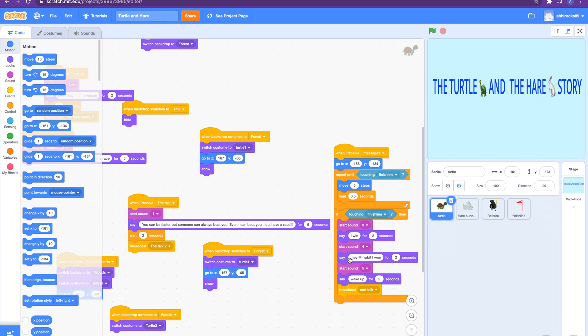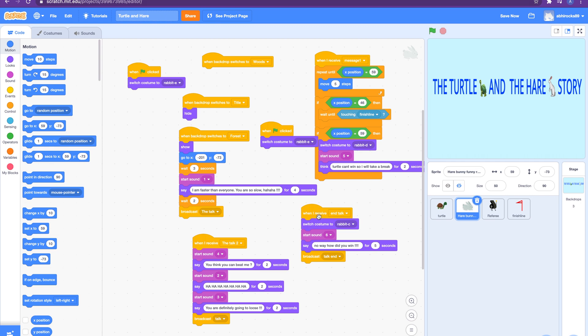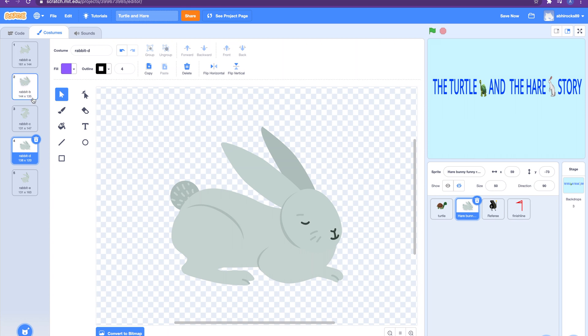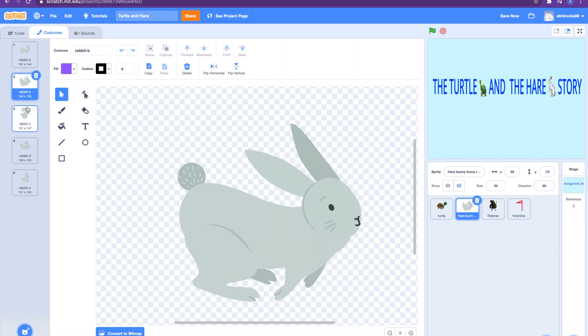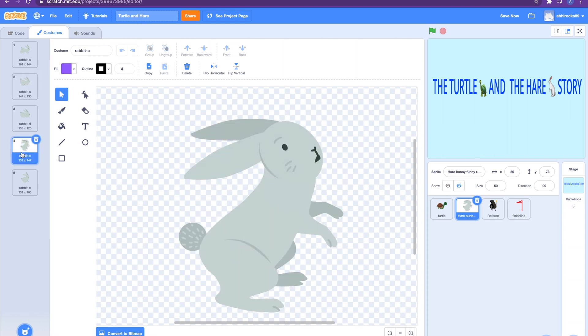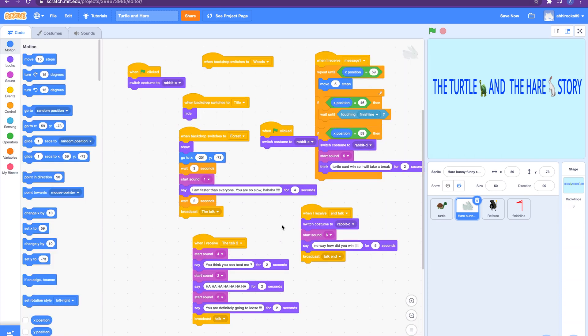And then it will say 'hey Mr. Rabbit, I won, wake up.' And there's also sounds too. And then I'll broadcast end talk and then the hare will receive it. So end talk will switch to costume rabbit C. Rabbit C is this, it's a standing up hare. I had the rabbit in different expressions so I can, like, there's the rabbit in a running state, there's the rabbit in a standing state, there's a rabbit in a sleeping state. So the conversation basically continues.